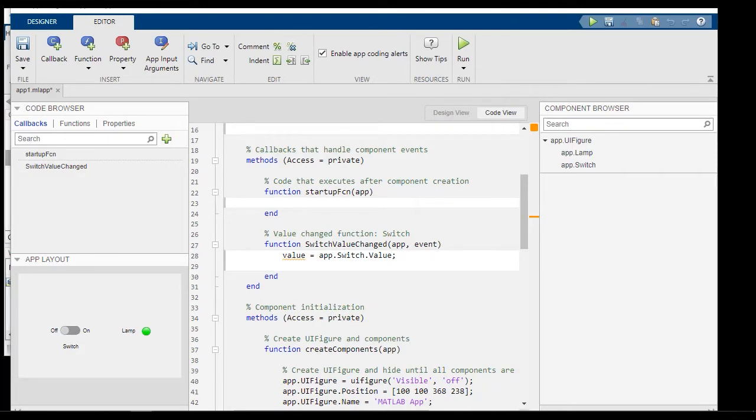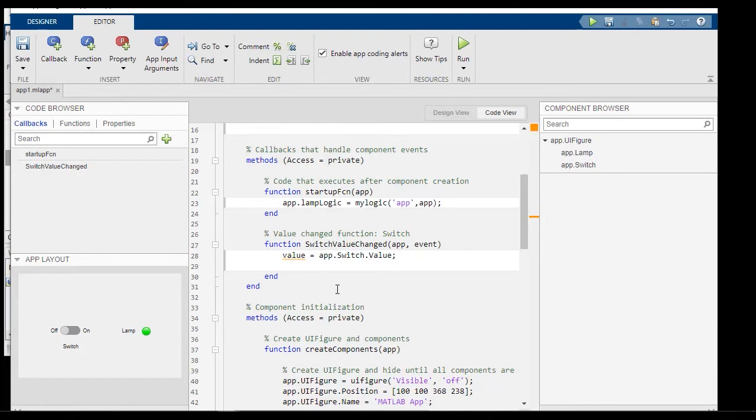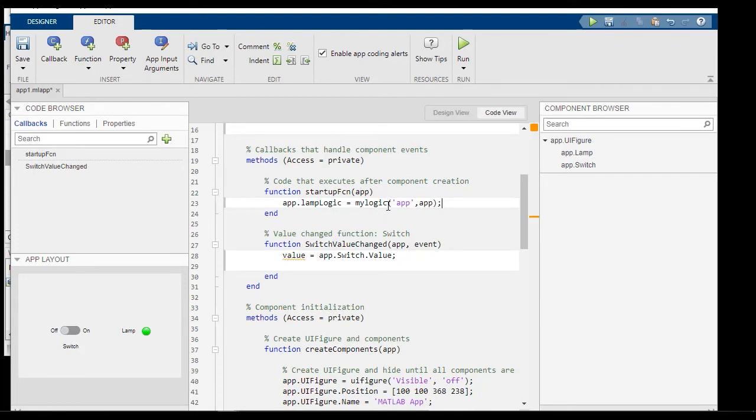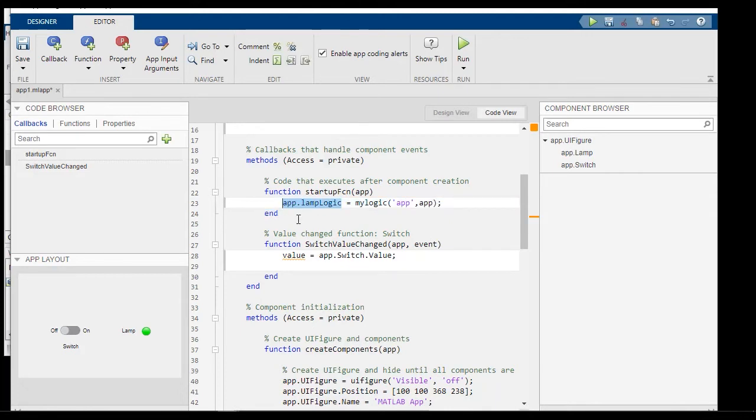And the way to do that would be we add a line that looks like this to the startup function. So what this line is doing is really important. MyLogic is instantiated and we return an instance of the chart object, which is saved into this property in the app. Notice that unlike the previous case, we are passing in name-value pairs here.